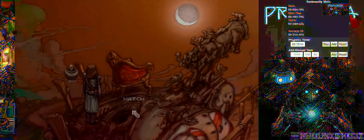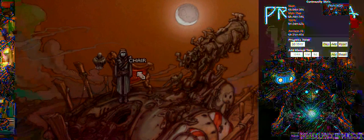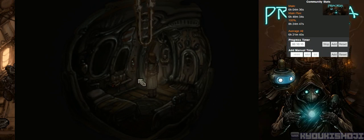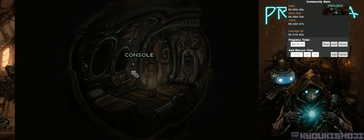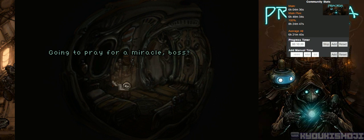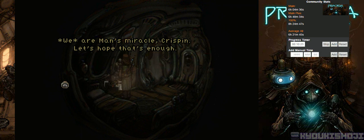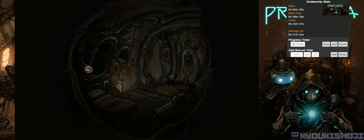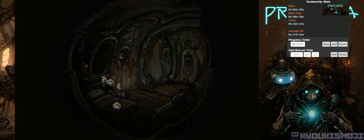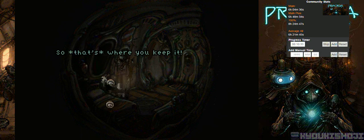Could you grab that lantern? Sure thing, boss. You know, I always wanted to be able to fly. That's why I built you with a maglev unit. Not so that you could store tools on hard-to-reach ledges? Well, that too. There's no way I can... I don't understand why he can't just knock that over, too. It's too dark to... It couldn't hurt to bring the gospel of man with us. Going to pray for a miracle, boss? Maybe. We are man's miracle, Crispin. Let's hope that's enough.